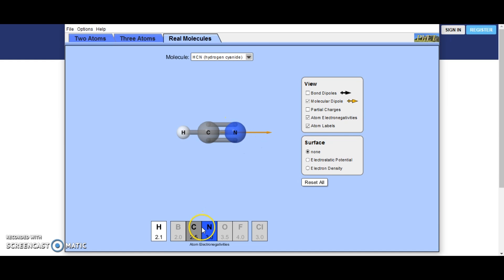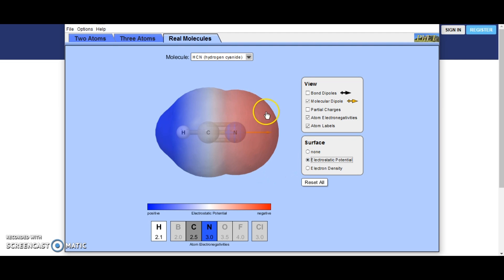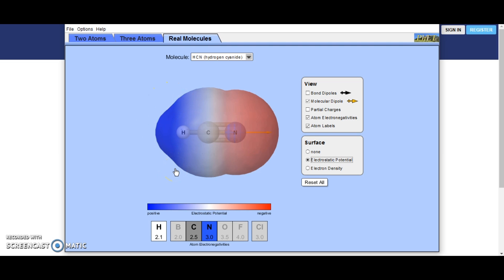Hydrogen cyanide: you can see here nitrogen is very electronegative, so everything is going to be drawn in this direction. Here is our molecule dipole. Turning on the electrostatic potential, this area is very negative, and the poor tiny hydrogen over there is very positive.